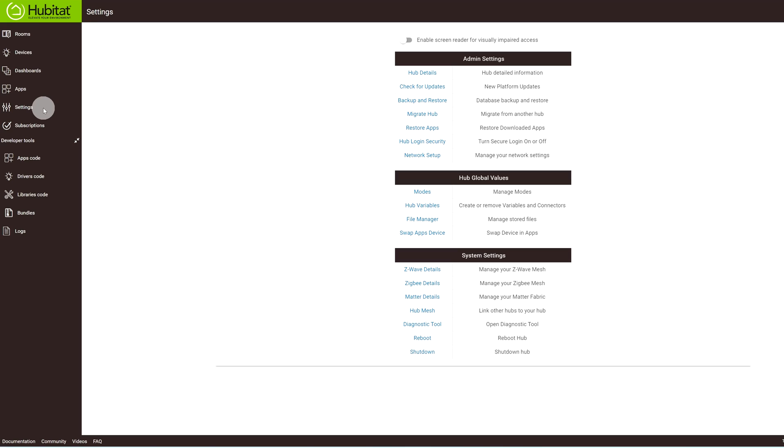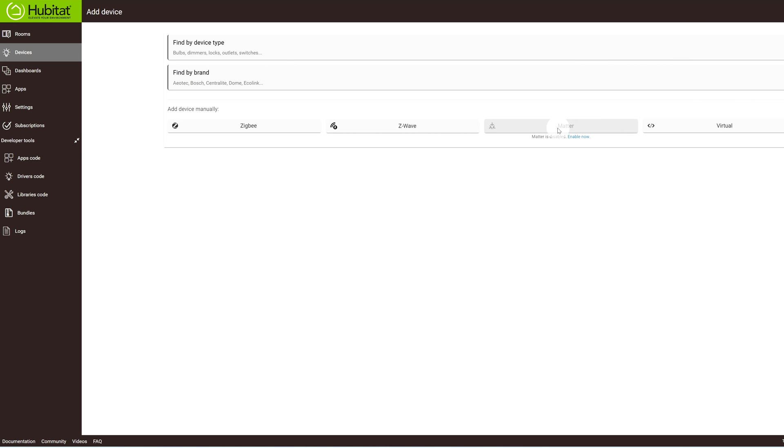As far as supported protocols, both score pretty much the same. Habitat is adding Matter support — you can actually enable it now. Both have Z-wave, Zigbee, and Wi-Fi. Homey Pro gets one extra point for infrared device support, which is what I initially started using when I set it up. You can see the Homey Pro glowing behind me — it's placed strategically so the IR blaster can reach my home theater devices, letting me turn them on and set the right inputs.